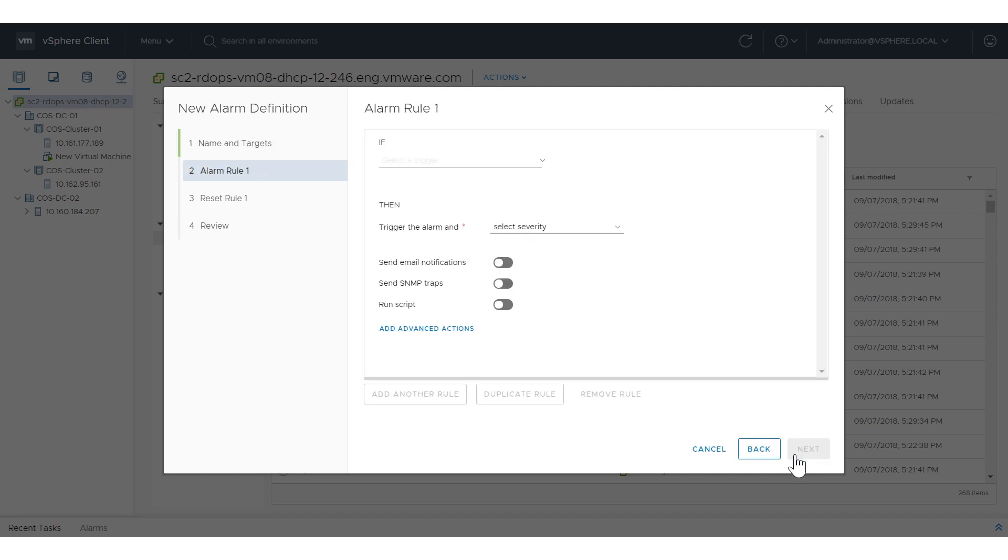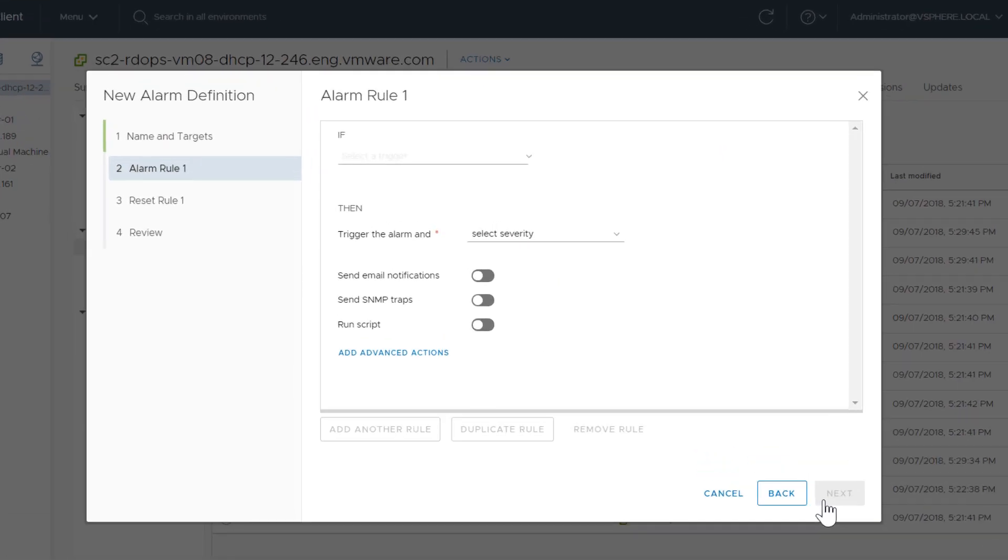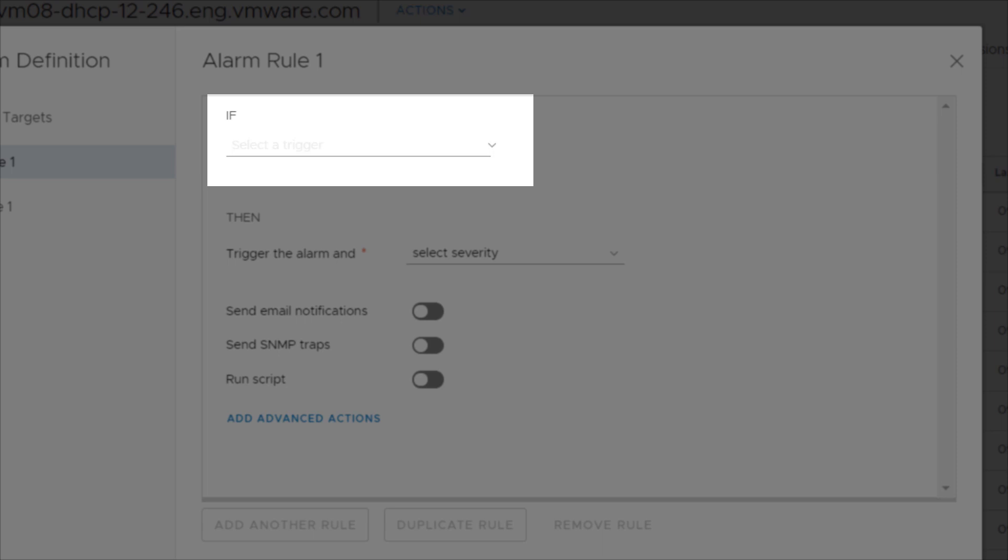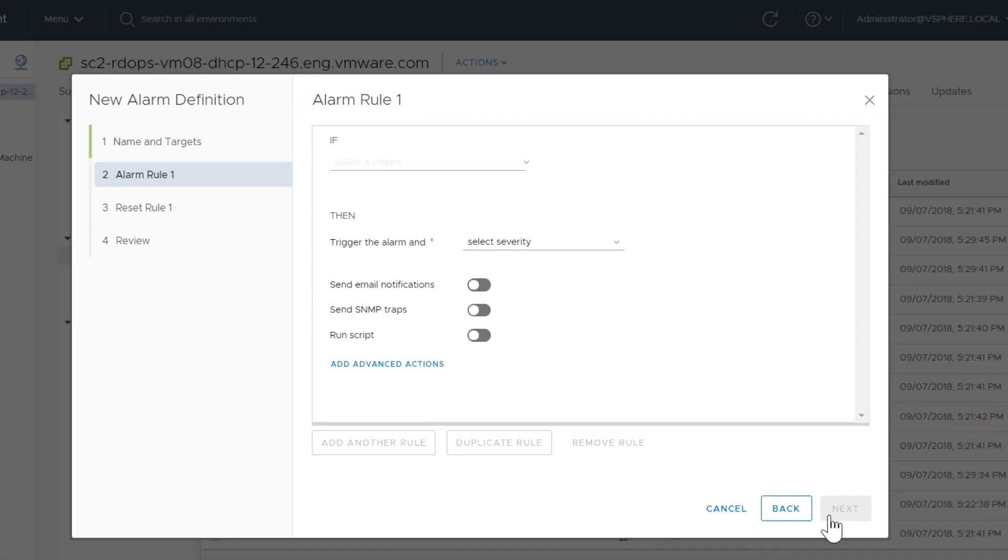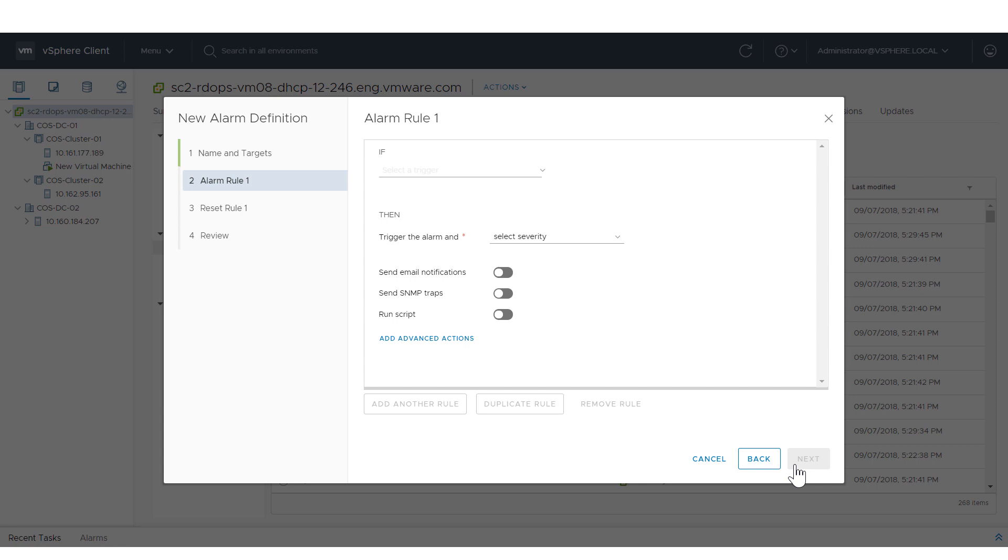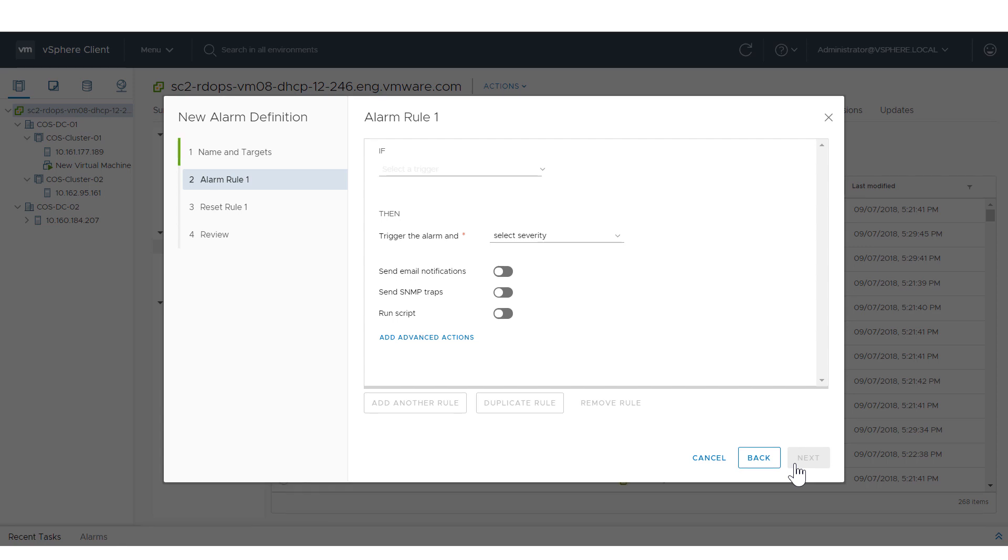When creating rules, notice how the wizard groups the conditions, the if, and the actions, the then, together in the same step. Create an alarm rule.